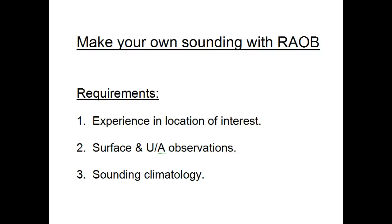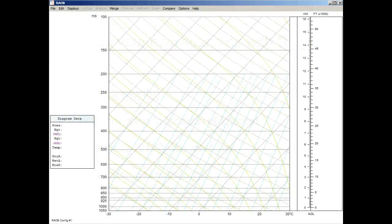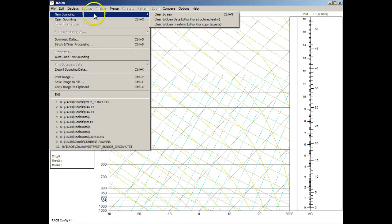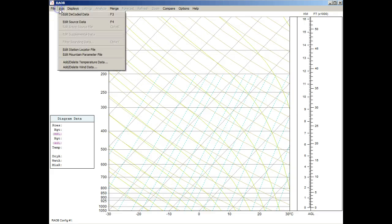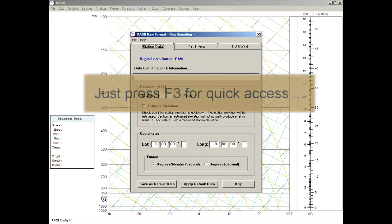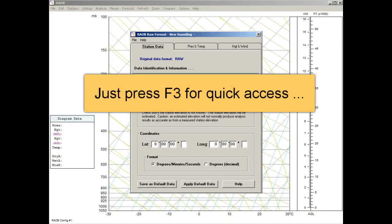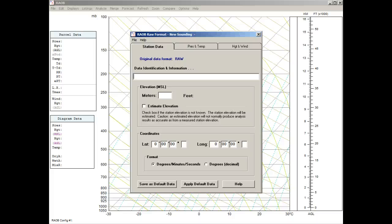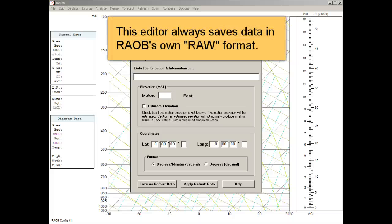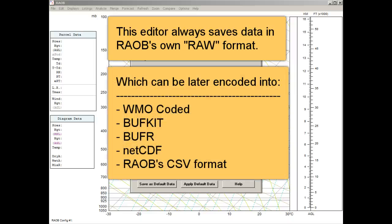To start, let's assume you have the latest surface observation. You begin with a blank RAEB sounding diagram. First, select the file menu's New Sounding option and then the Clear and Open Data Editor option, which displays your data input form. Or you can close this form and use the Edit menu's Edit Decoded Data option — you can also just press the F3 button to access the same data input form. Sounding profiles created or altered with this editor will only be saved in RAEB's indigenous raw data format, which is a very simple text file, and they can always be encoded into one of these other formats.